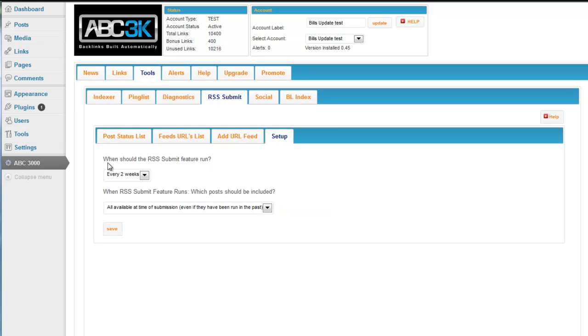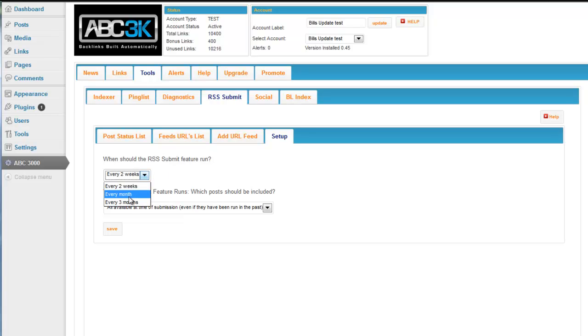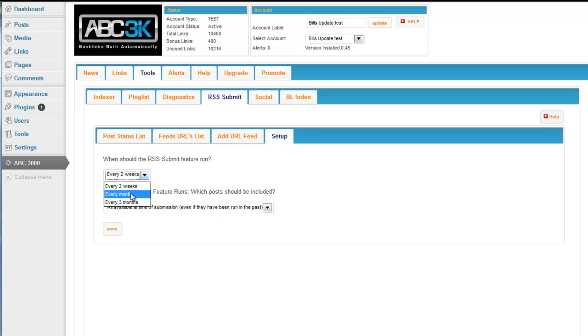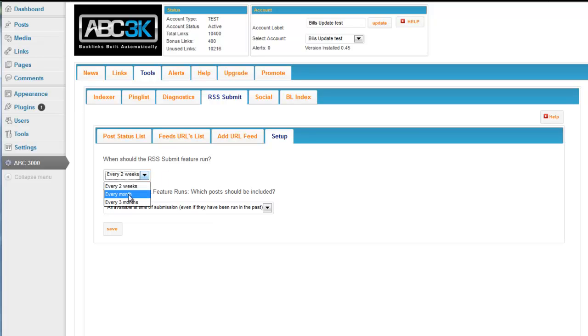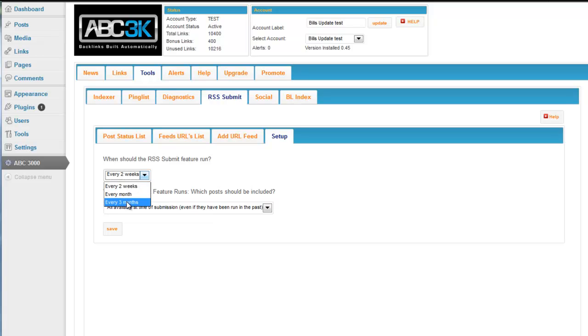So here's some things you have to configure. When should this submit feature run? Every two weeks, once a month, or every three months. Depending on the aggressiveness and how often you think you're going to be adding new posts to each individual site is how you should choose this. If you're not going to be adding posts regularly or often, go every month or every three months. If you're going to be putting stuff up there a couple times a week the way you should be, then I would go every two weeks.